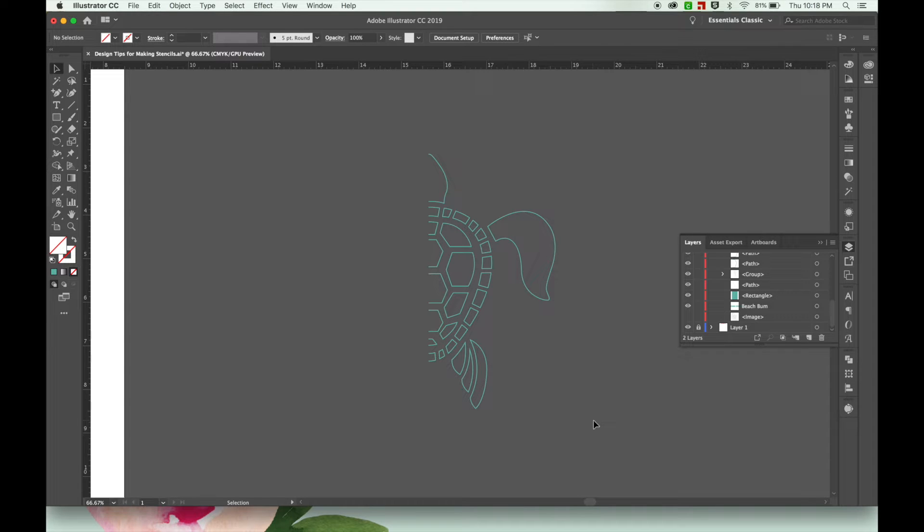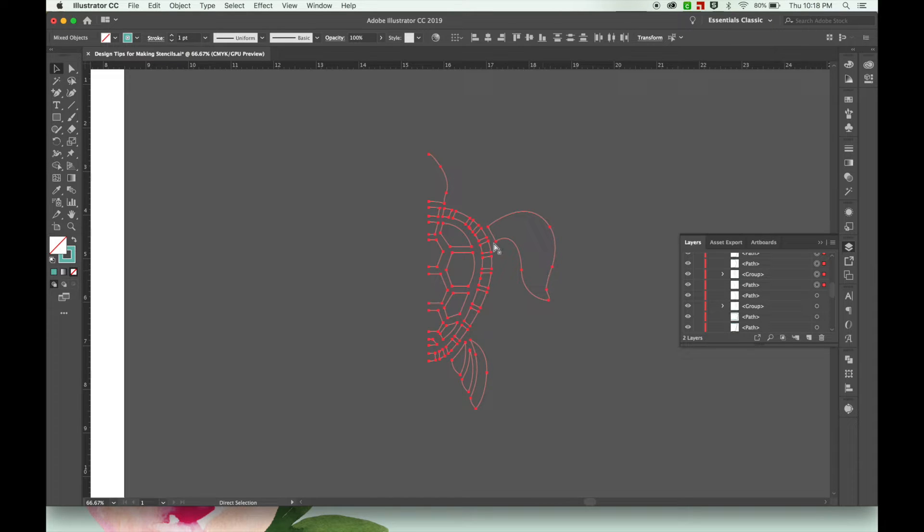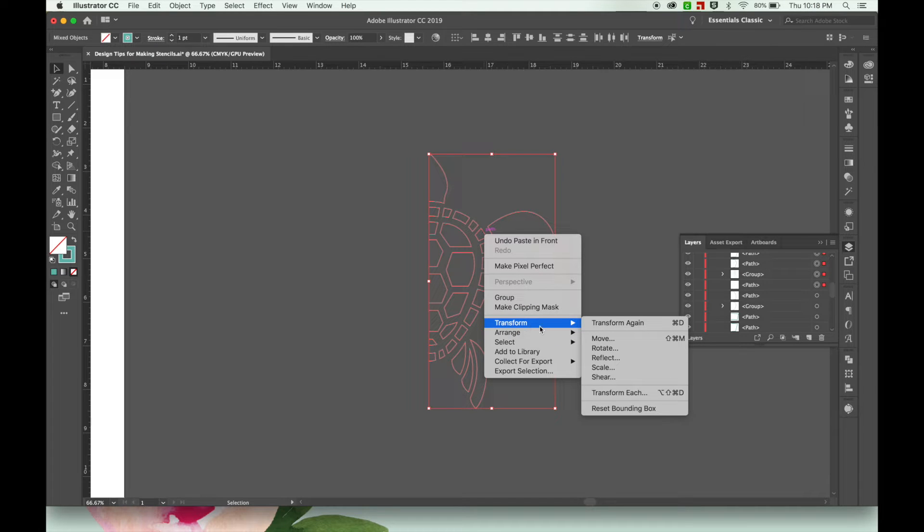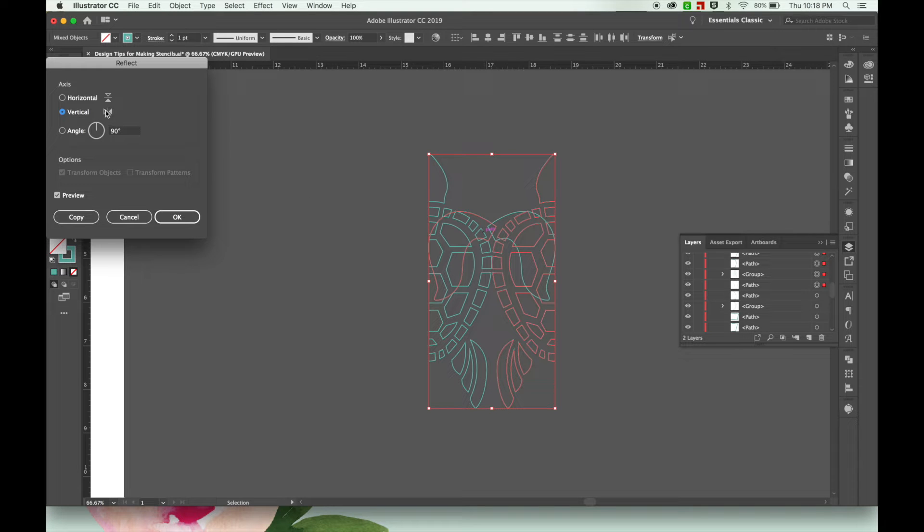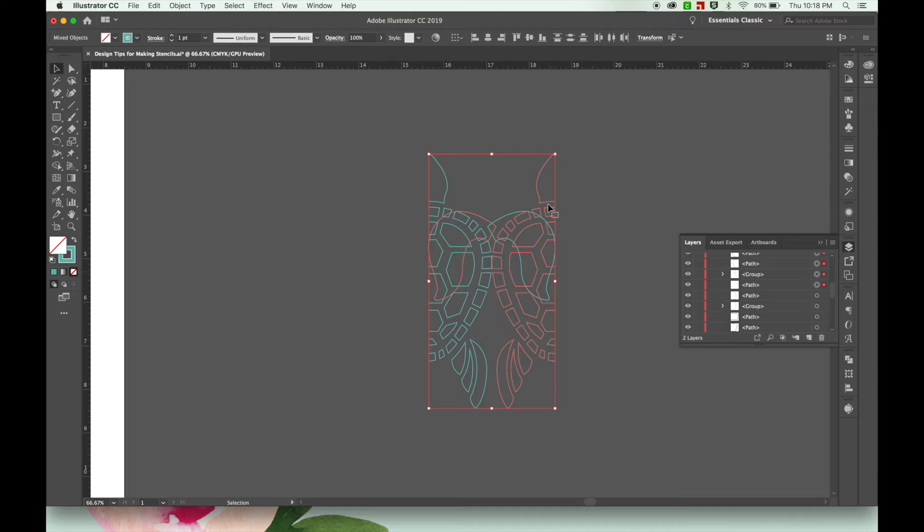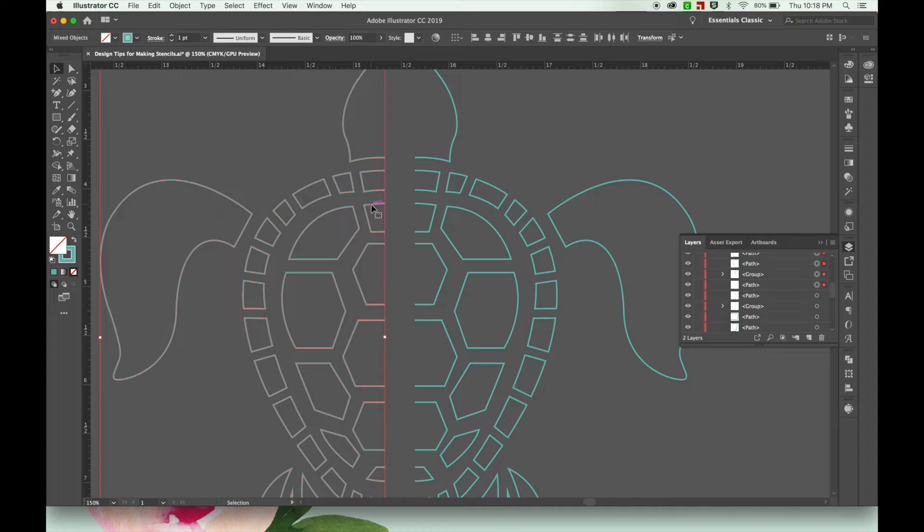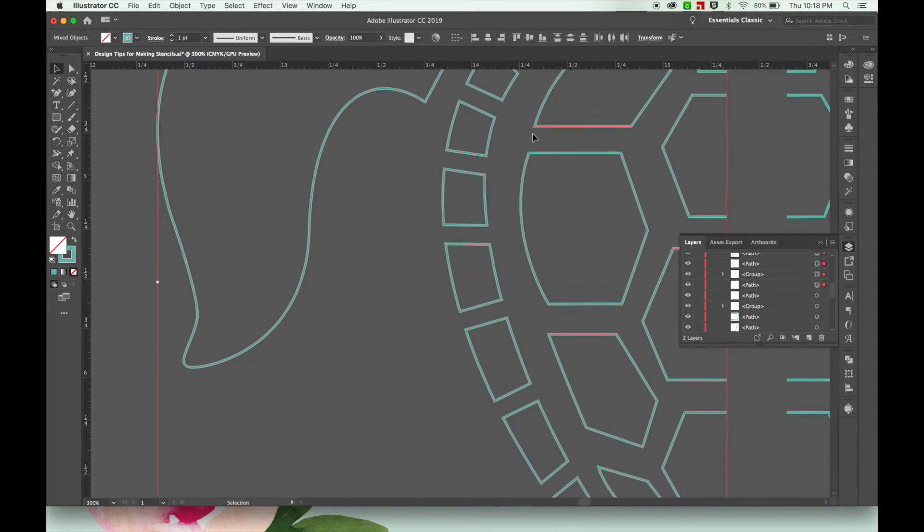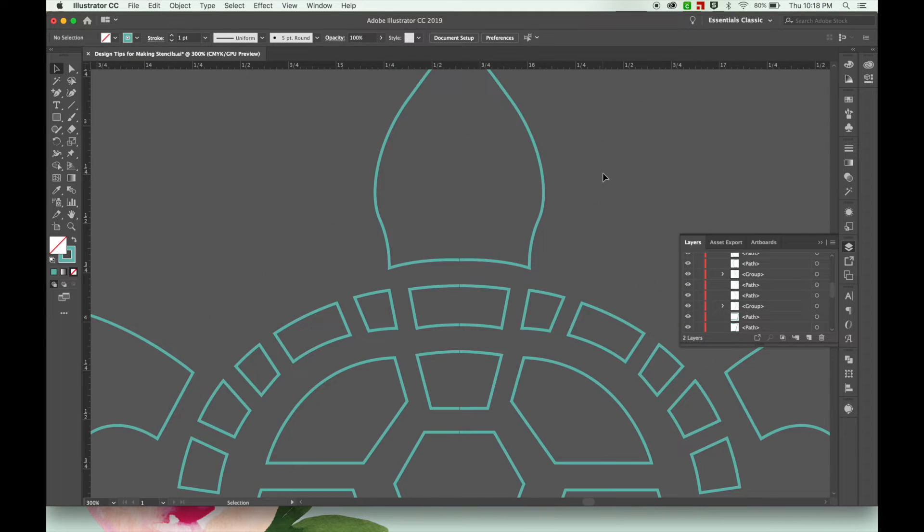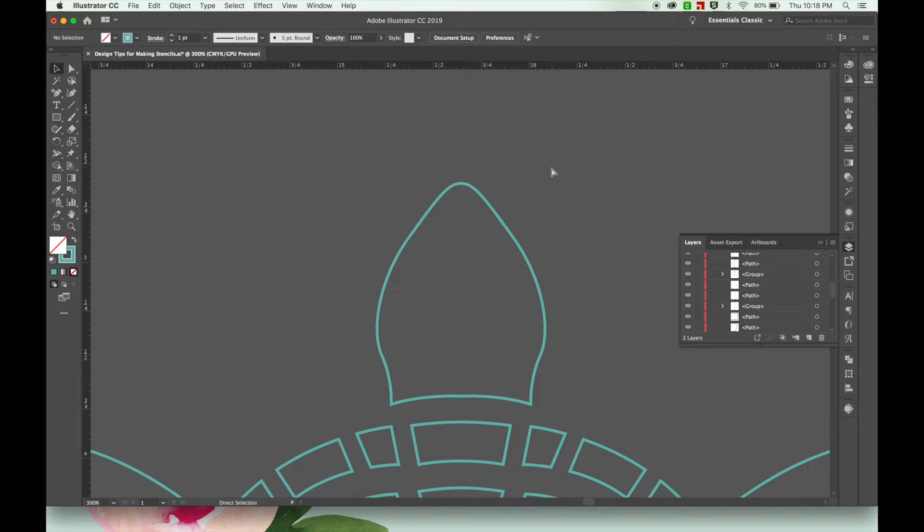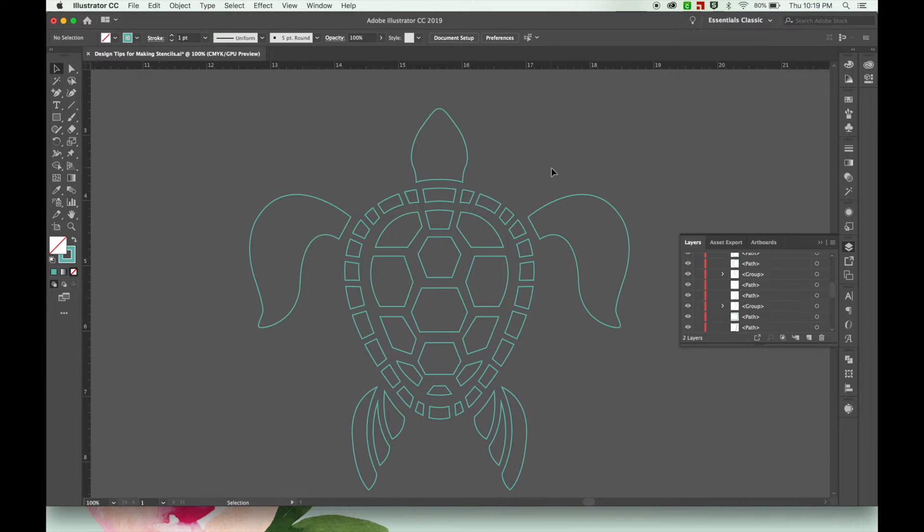So now I'm going to select all of it, and then just hit command C for copy and then command F for paste in front. Right click and hit transform, reflect. Make sure it's on vertical. Press OK. I'm going to drag it over here. I'm going to zoom in a little bit to make sure that all my points meet up correctly. There we go. Took me a couple tries but I got it.